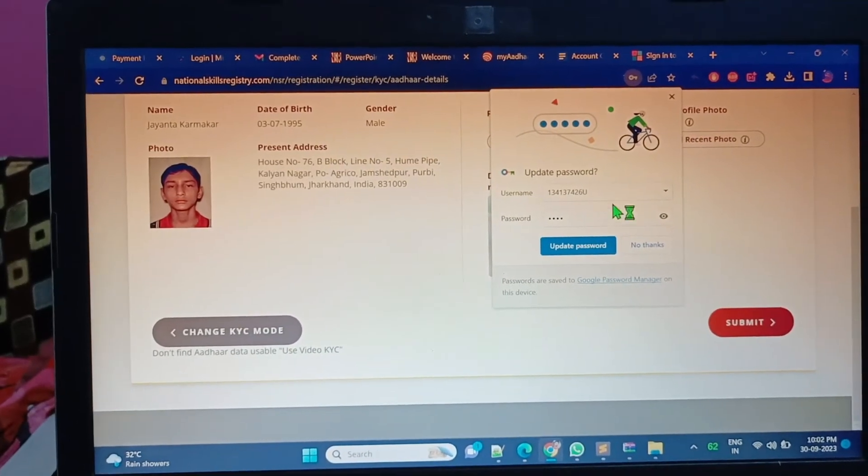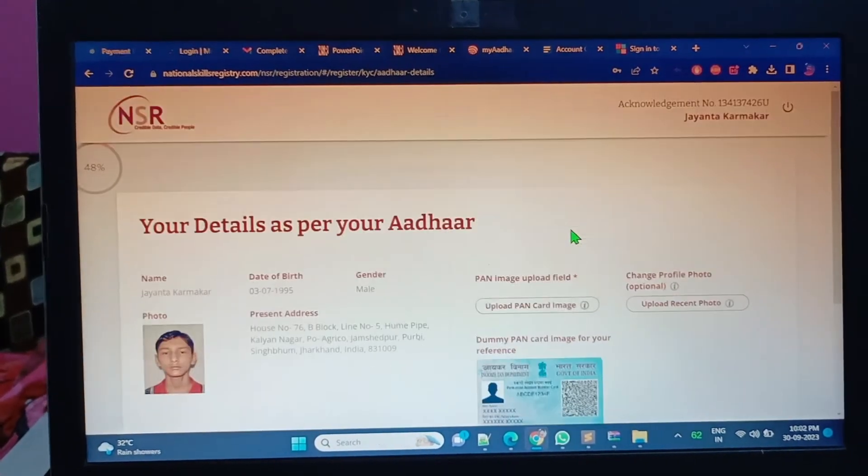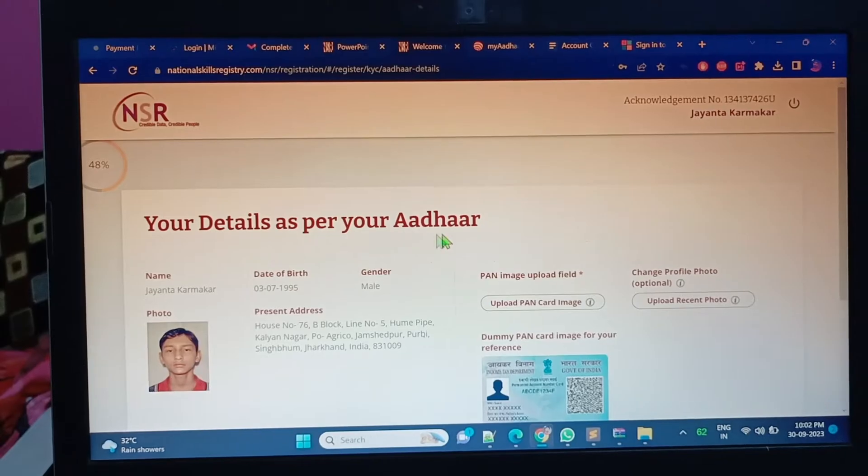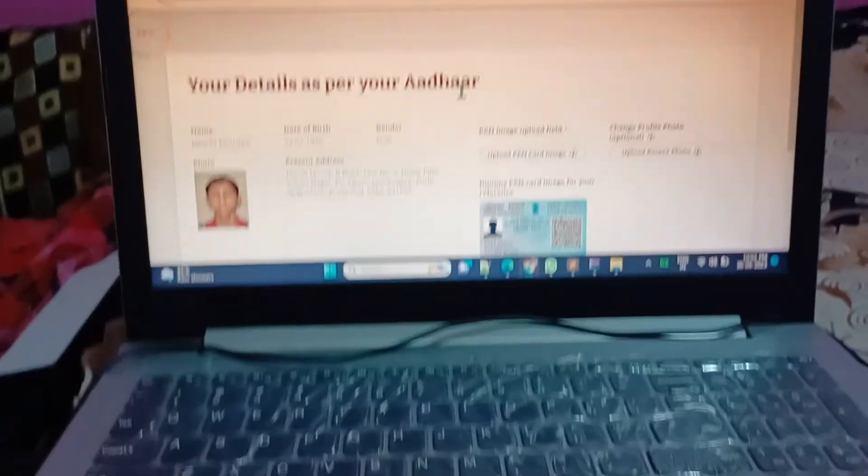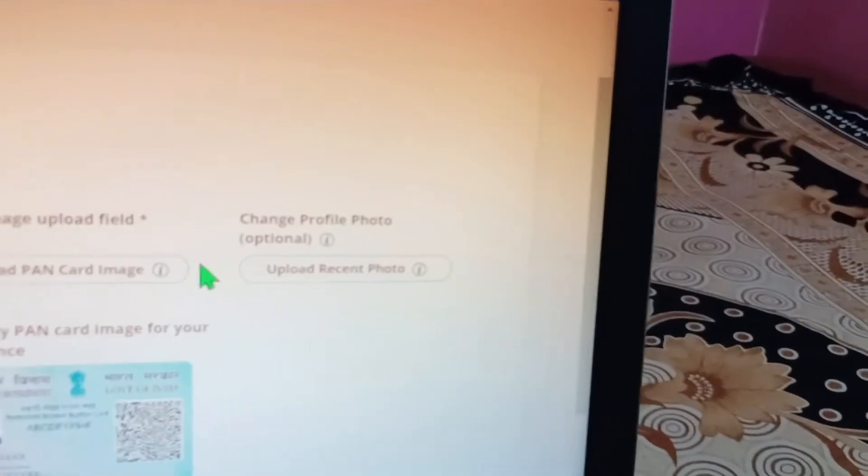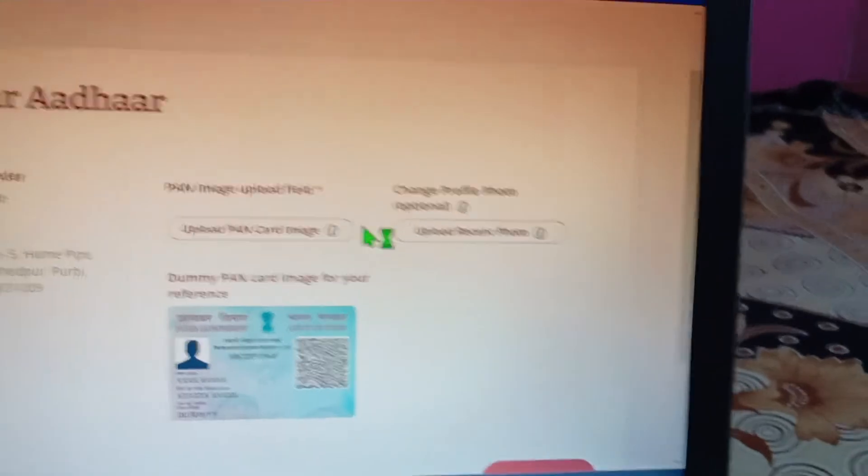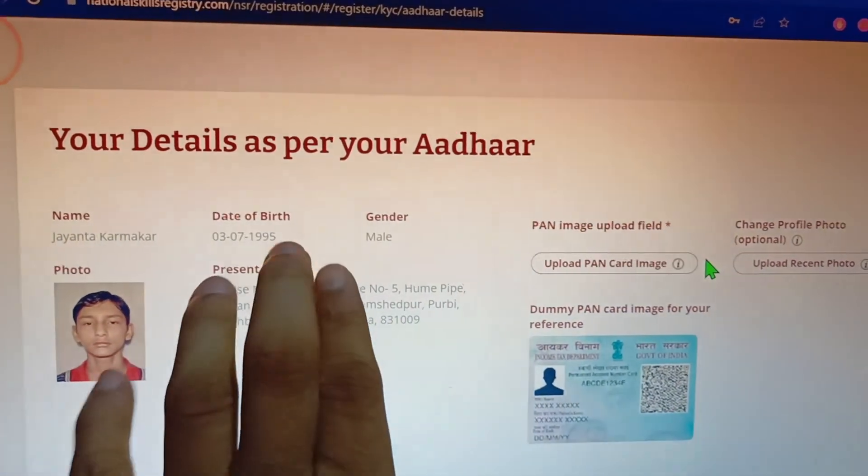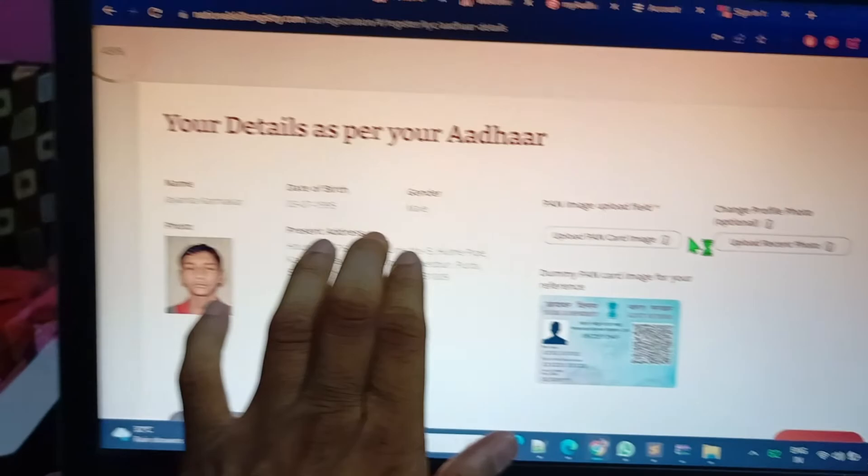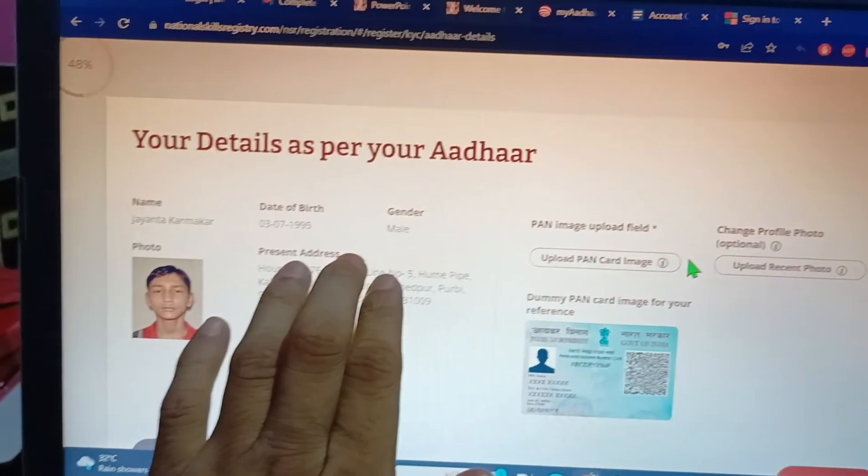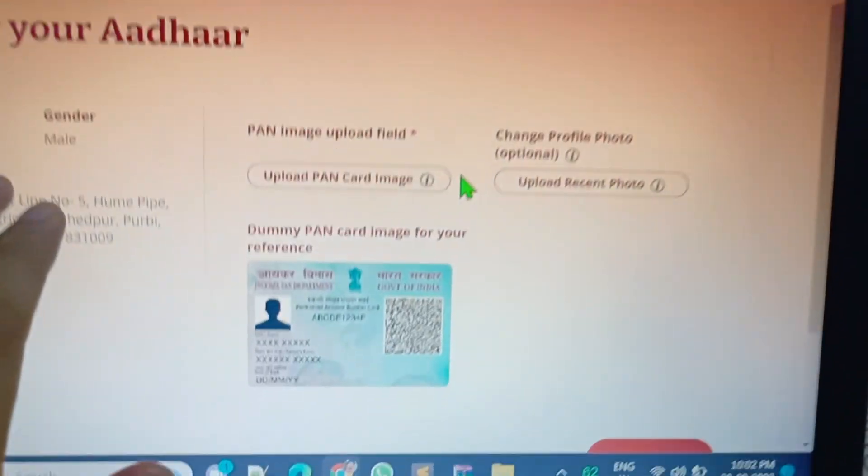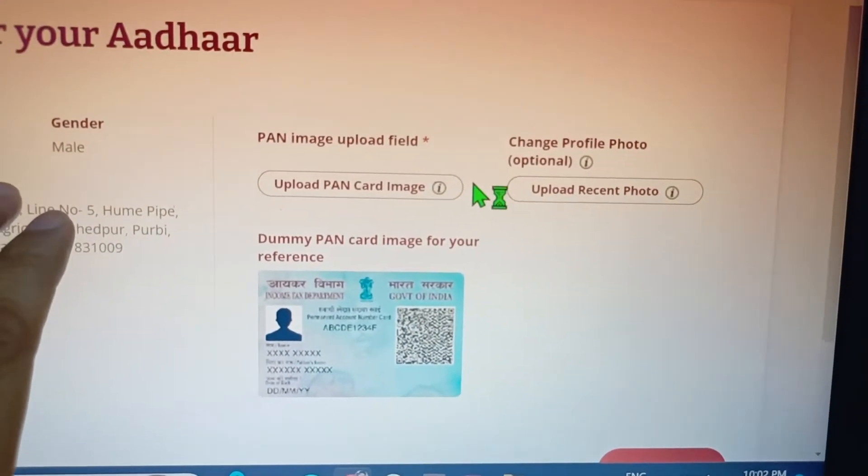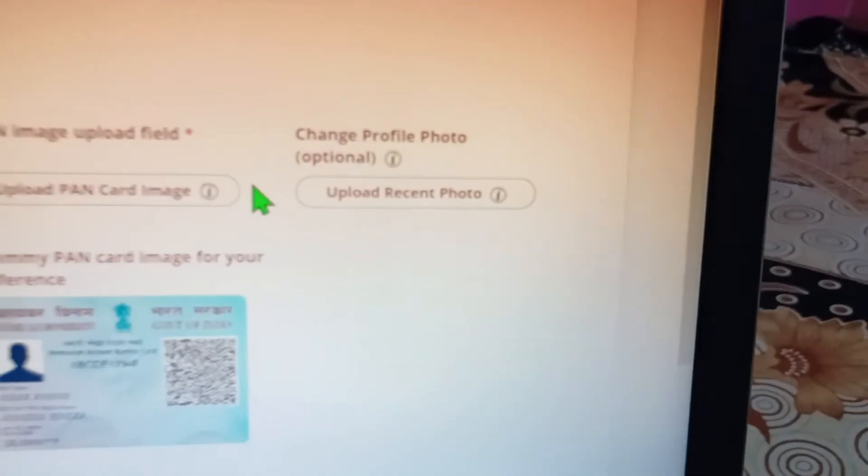Your details as per your Aadhaar. As you can see here, it is saying I have to upload my PAN card. This is the address and my date of birth. It's saying image - I have to upload the PAN card or recent photo. Let's do that here only.